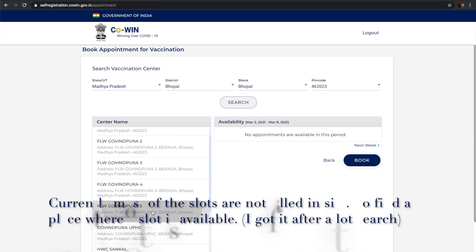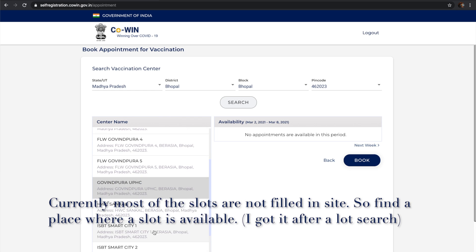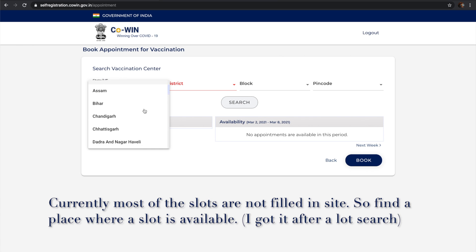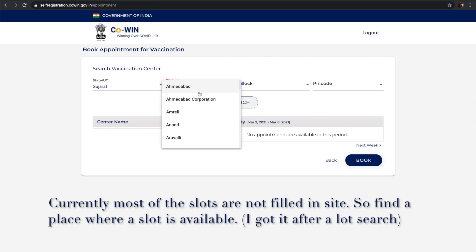After a lot of research, I found some places where appointments are available. Let's try to book one slot there.